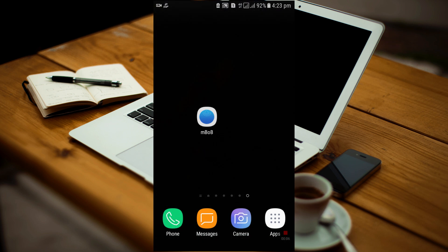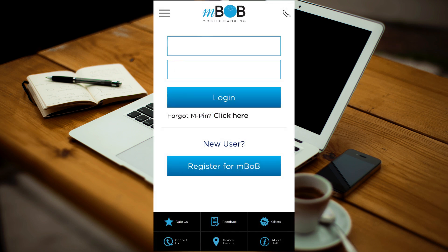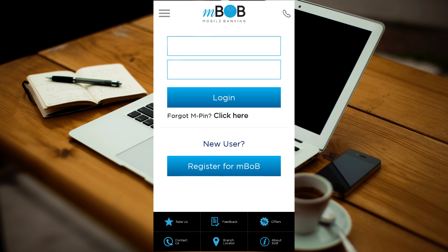After installation, open the MBOB from your phone. As you are a new user, you need to register for MBOB, therefore select this button.